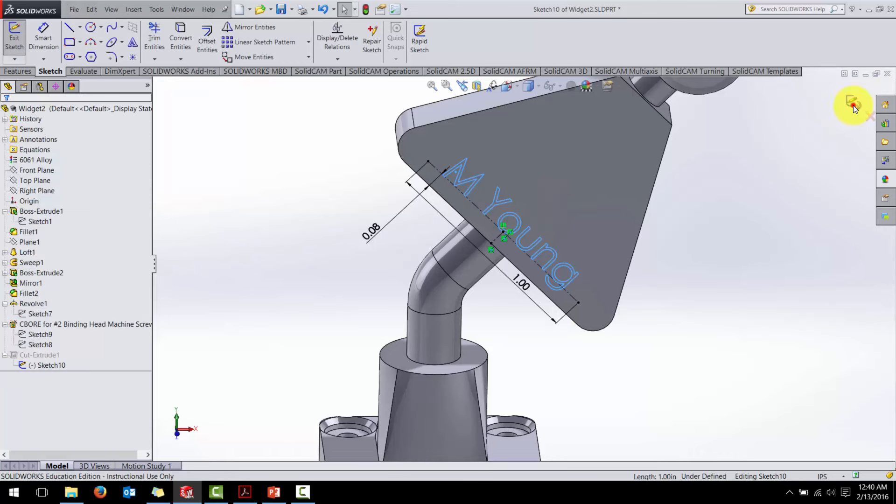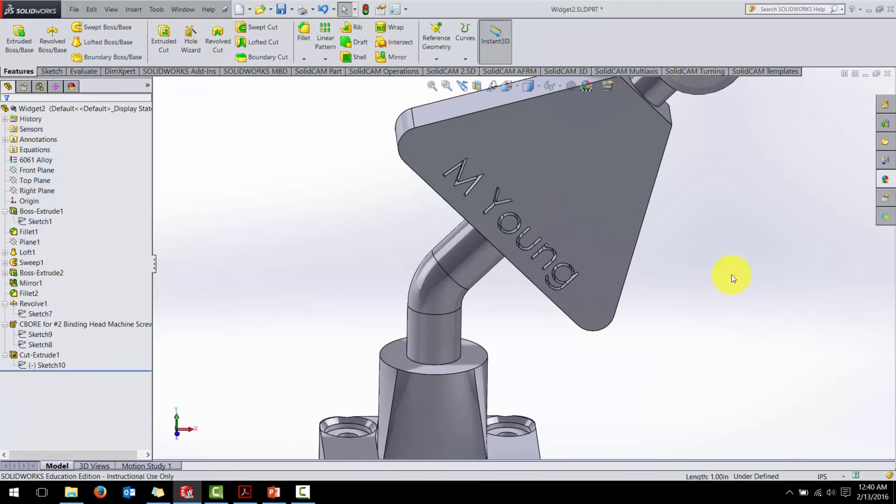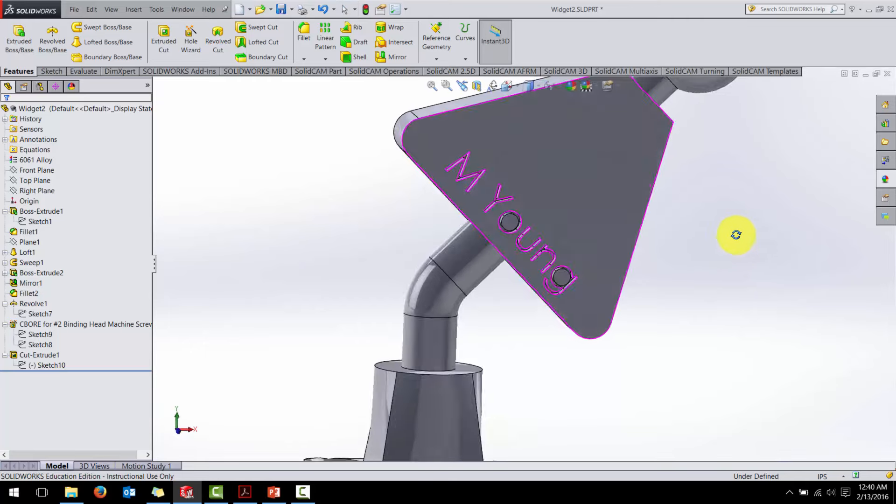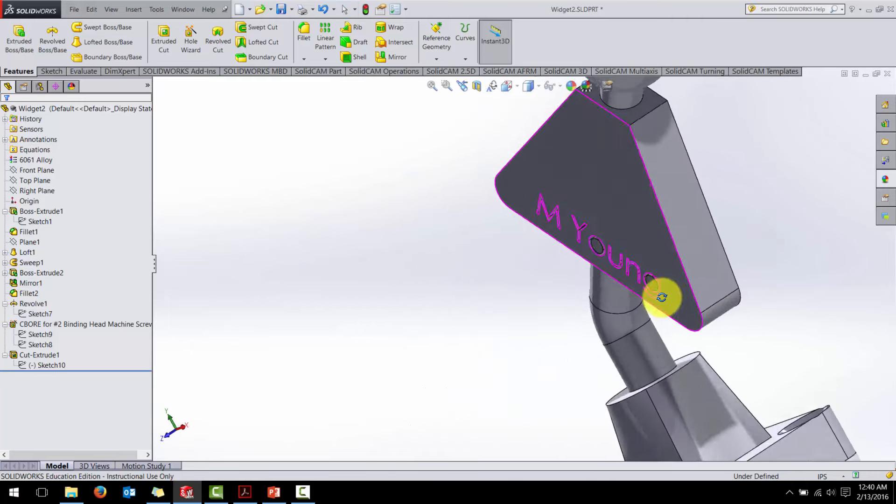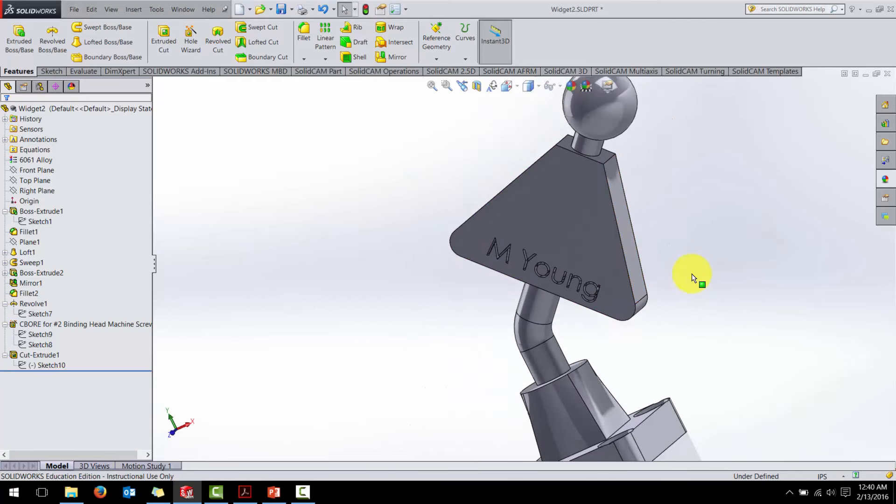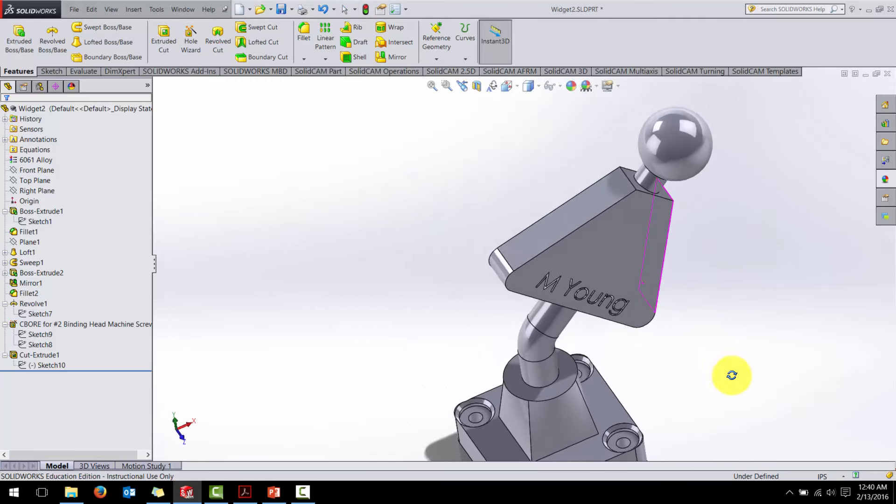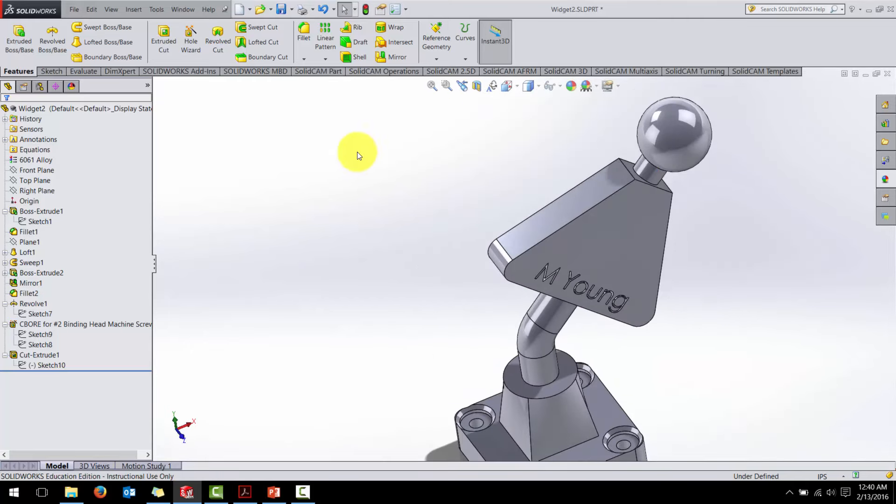So check. Exit the sketch. And now I've got my name embossed on the part, or debossed on the part where I want it. And I've finished this sketch. So save.